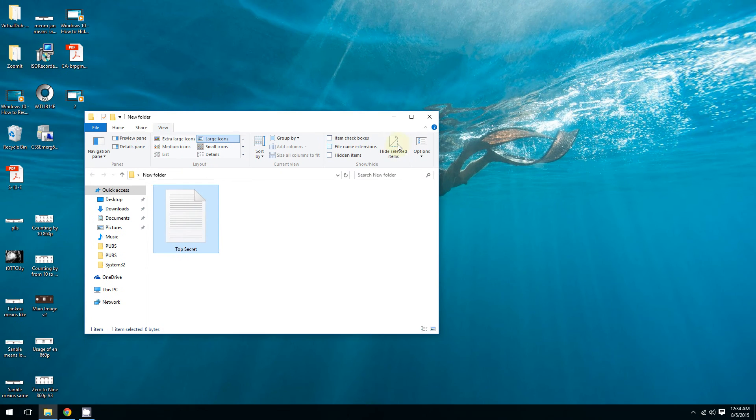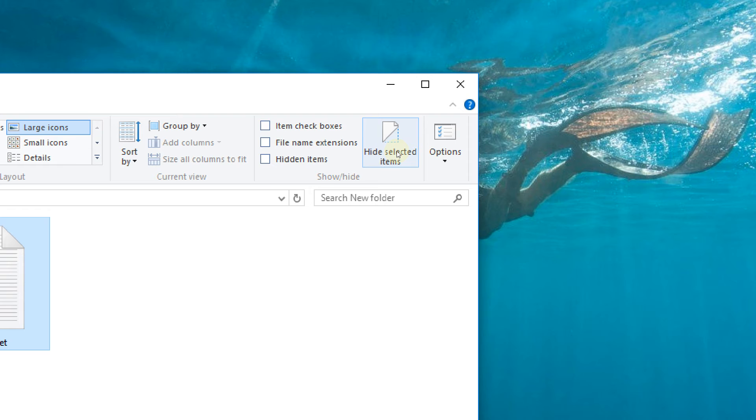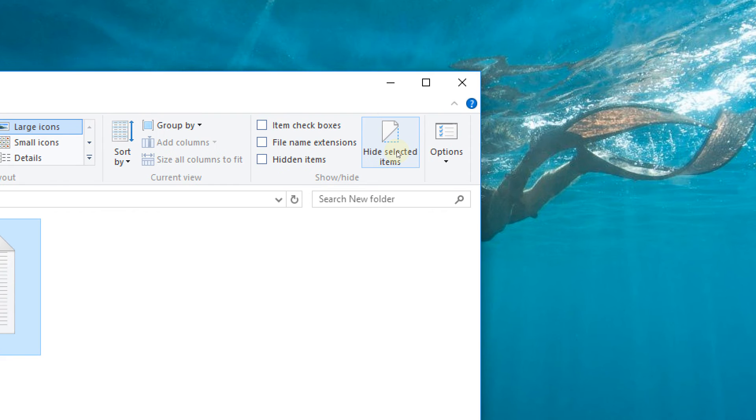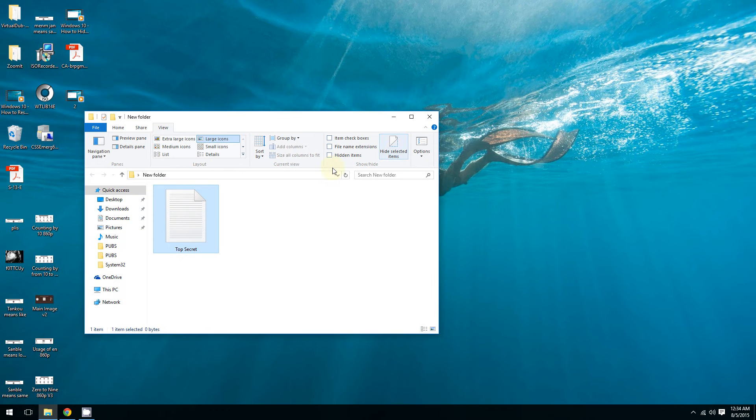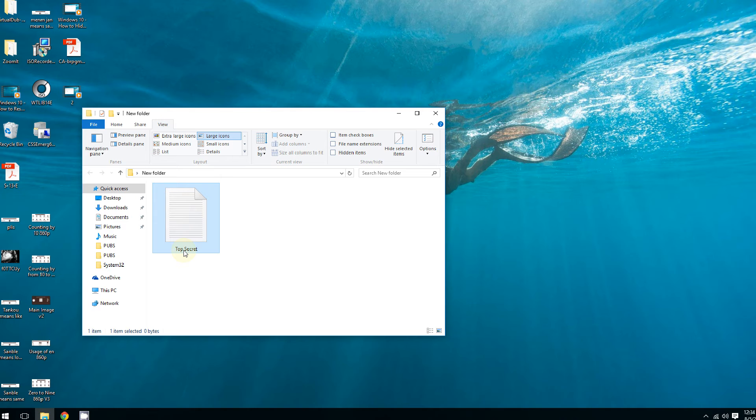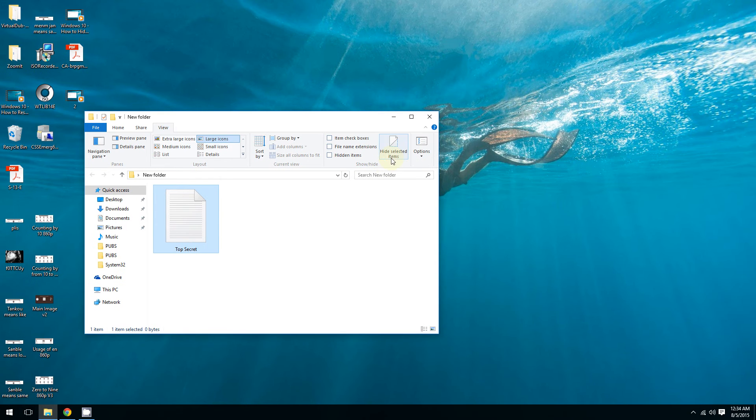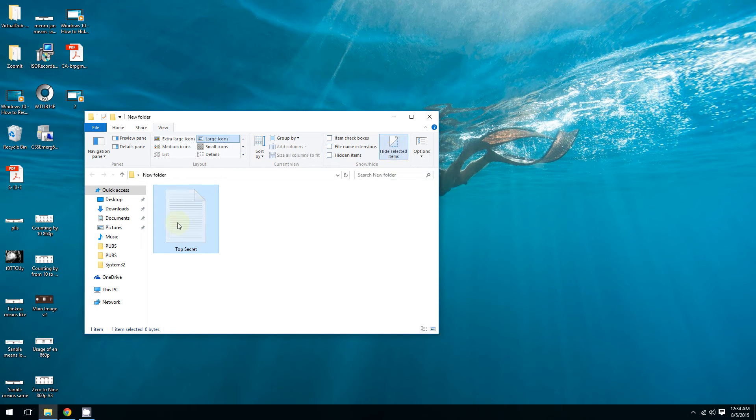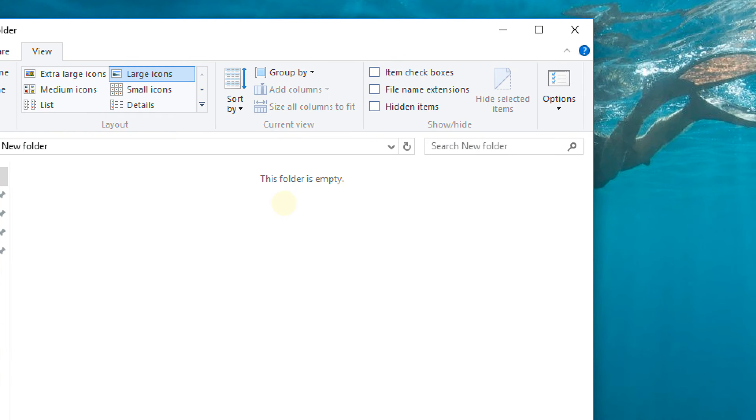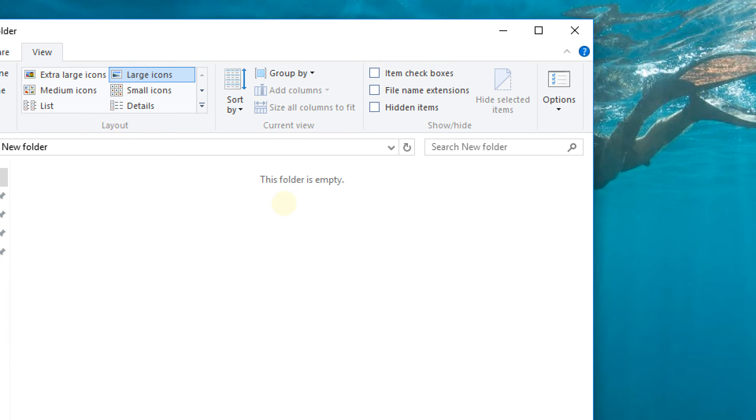Now look what happens to the top secret document - I'm going to hide it. Gone! As you can see, my top secret document is gone and Windows even says 'This folder is empty'.